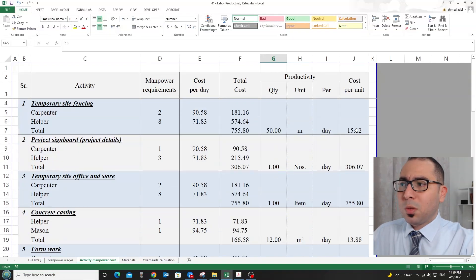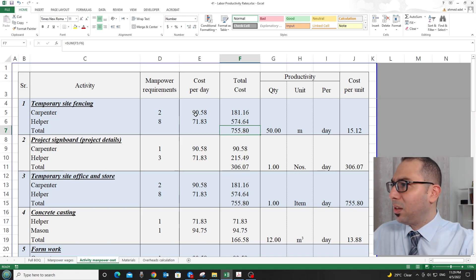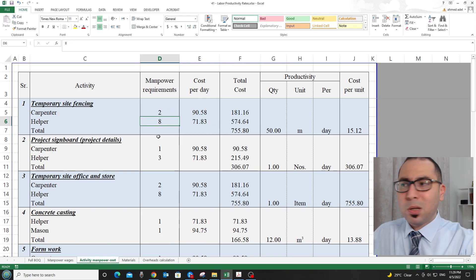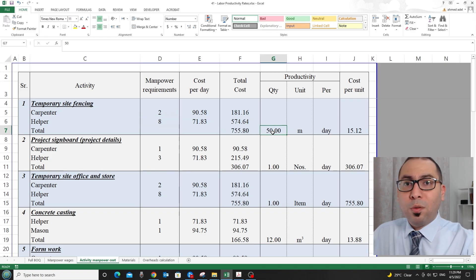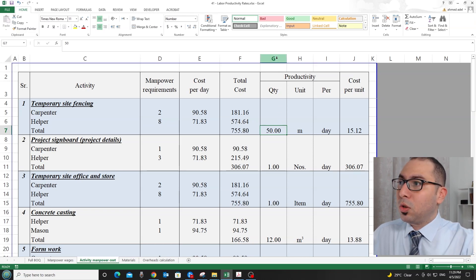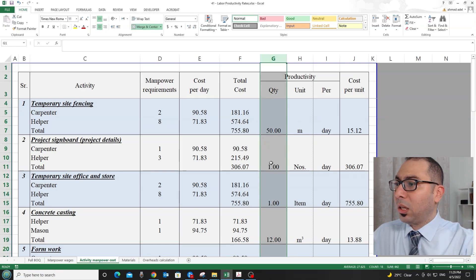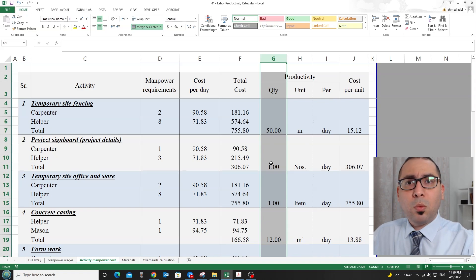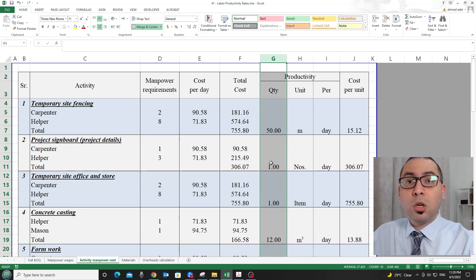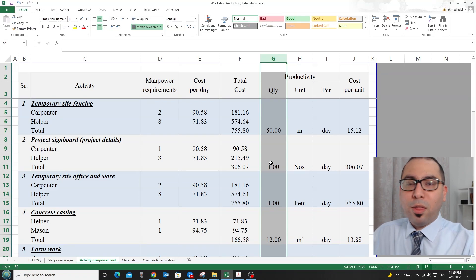I have been using this file to calculate the cost per unit — taking the cost of the work crew and their productivity to get the cost per unit for each activity. I have shared these productivities with you, and the linked videos will show you how to calculate productivity and how to calculate the labor cost for each item. Thank you so much for watching, and I'll see you in the next video.